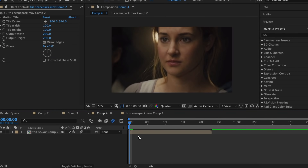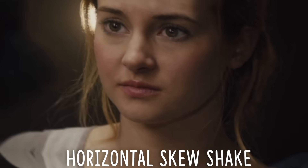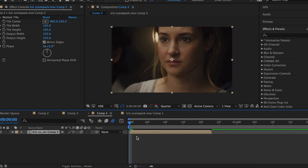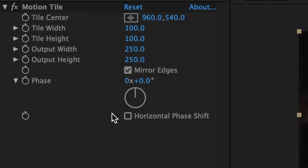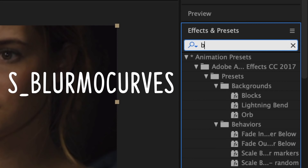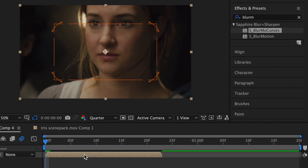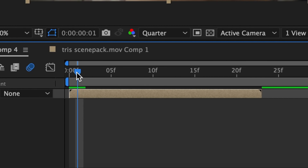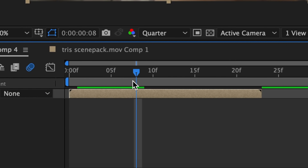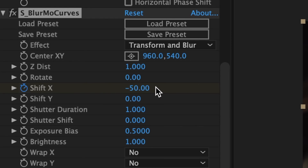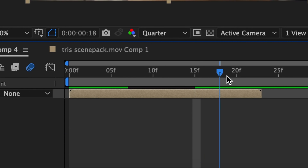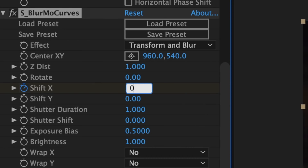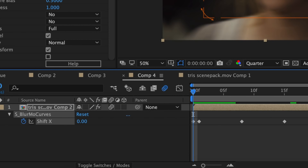Now we're going to move on to the horizontal shakes. First, we're going to do a horizontal shake with a skew warp. I personally like to do my horizontal shakes using BlurMo Curves, which is a Sapphire plug-in. Make sure you still have Motion Tile on your clip. In Effects and Presets, look up BlurMo Curves and add that to your clip. At the very beginning of the clip, add a keyframe for Shift X and keep it at zero. Move your time indicator forward one frame and change this to 200. Then move your time indicator forward seven frames and make this value negative 50. Move your time indicator forward another seven frames and make this value positive 20. Lastly, bring your time indicator towards the end of the clip and bring this back to zero. Click U on your keyboard to see your keyframes and easy ease them. This is what it should look like.